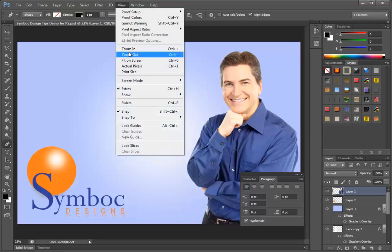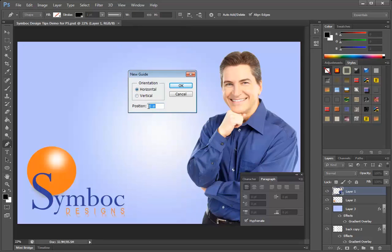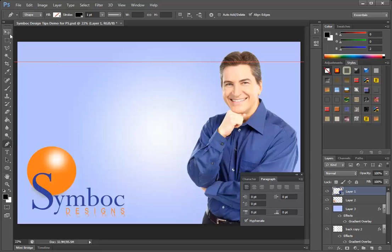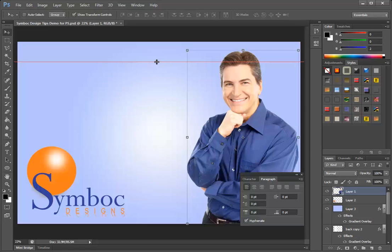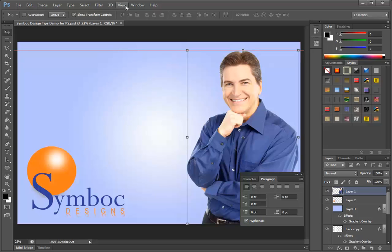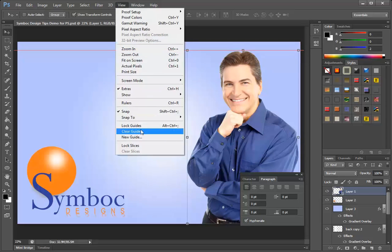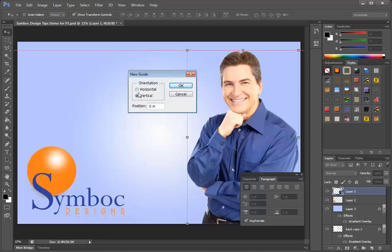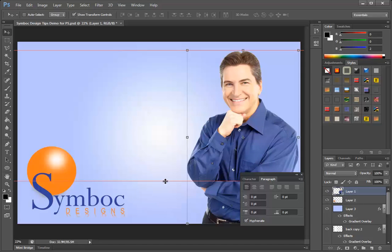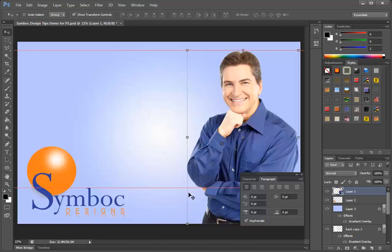So go to View, New Guide, select Horizontal, and let's put the position at one inch and click OK. Then we go to the move tool and move the guide up to the top of his head. Then we create the lower limit guide. We go to View, New Guide, we want Horizontal, and seven inches will work. So we click OK, and then we use the move tool to move the guide down to the top of the text and the logo. This defines the upper and the lower limits of our text container.